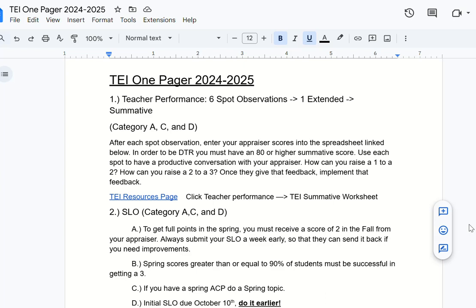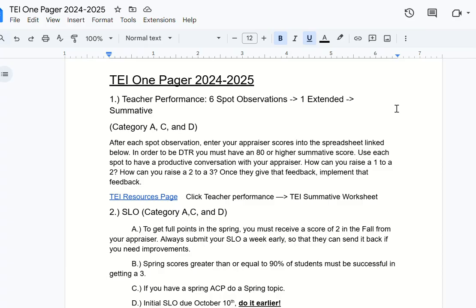What up, Super Spruce? This is Will Hastings, your TEI campus expert. I know that TEI can sometimes be a little bit overwhelming, and it's sometimes something we don't think about throughout the year. I wanted to take some of the moving parts and put it all in one resource for you, so that way you can keep your focus on it from time to time. The first thing I want to talk about affects all Category A, C, and D teachers, and that's teacher performance.